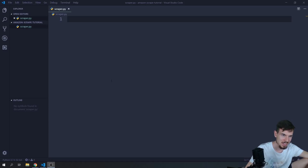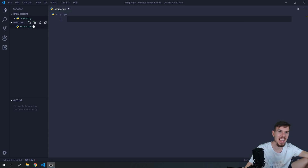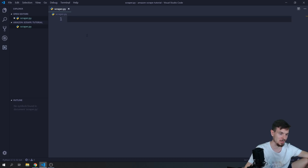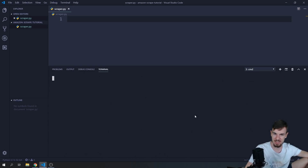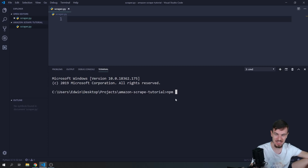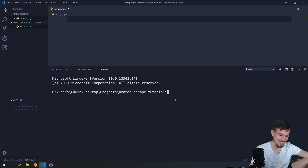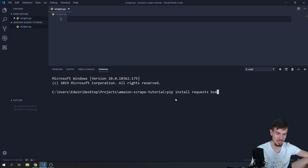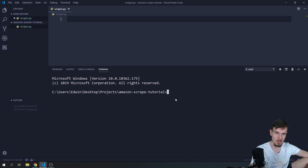I have a scraper.py opened up — just an empty Python script. What we need to do is install two separate things. We can open up the terminal and say pip install requests and bs4. I'll explain what these two things do, so install those two first.